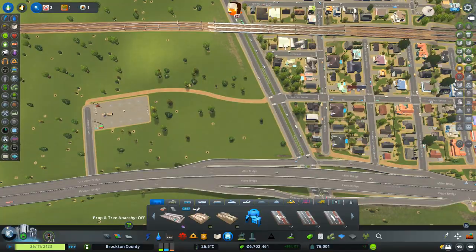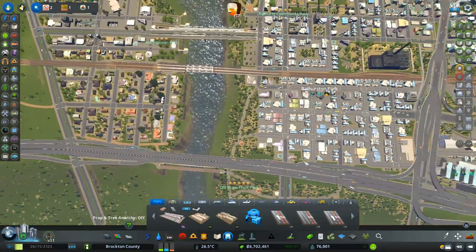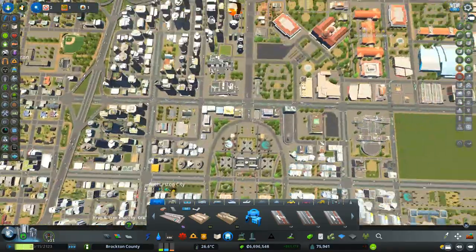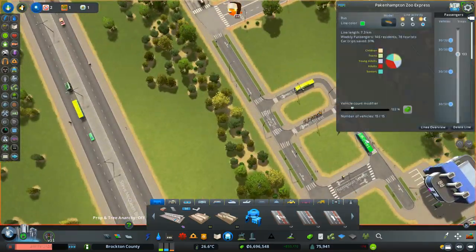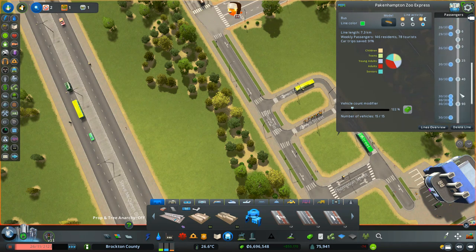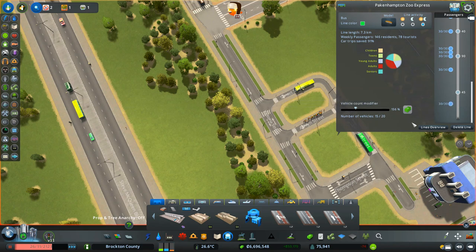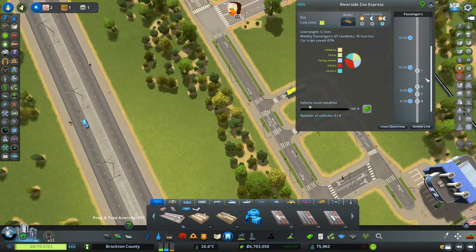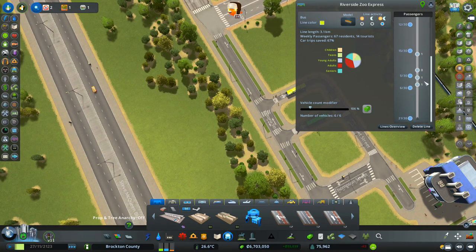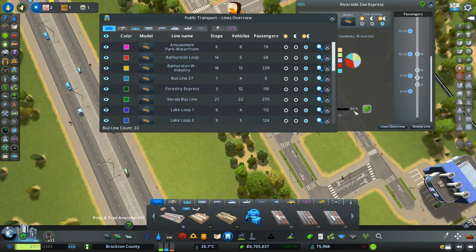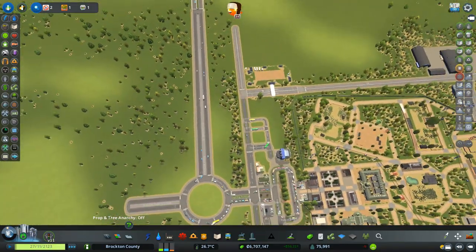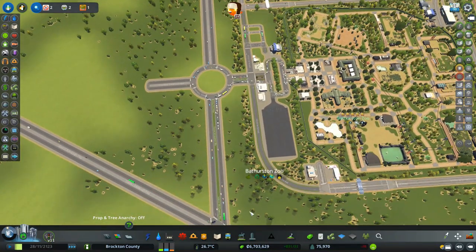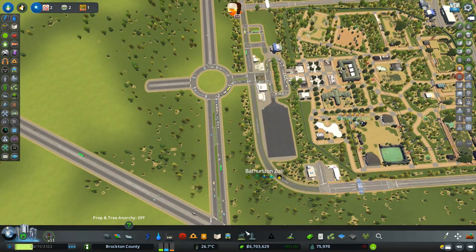We also needed to increase the bus at the zoo but didn't — there are 133 people using it, lots waiting at these stops. It's actually a much more popular bus line than I expected. The connector into Riverside is a lot less popular, so we'll take a bus off that. This Commuter Destinations mod is something we're going to look at a lot more in the future — I was kind of saving it to show all at once.